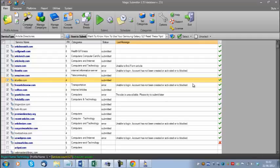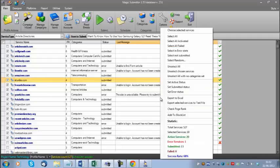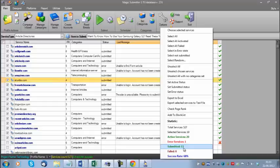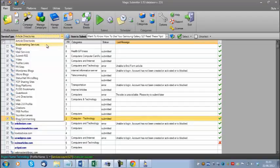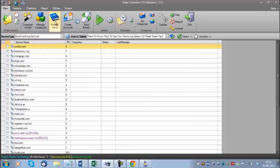In just a few minutes, I was able to get 13 articles submitted — that's 13 links in just a few minutes. Imagine how much longer it would have taken to do that manually. So that's how to manage items and how to manually create accounts. You can do that for any of these different service types; the same process applies.